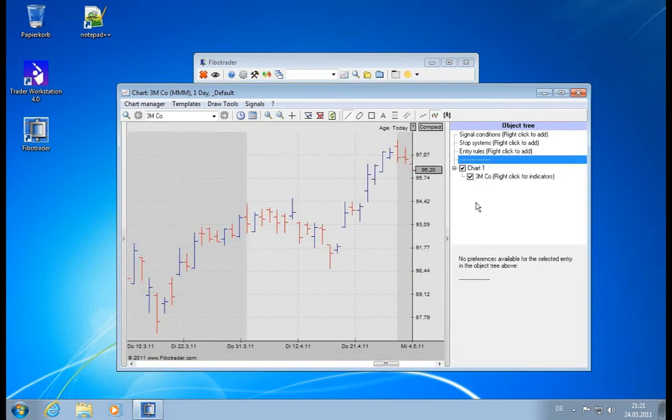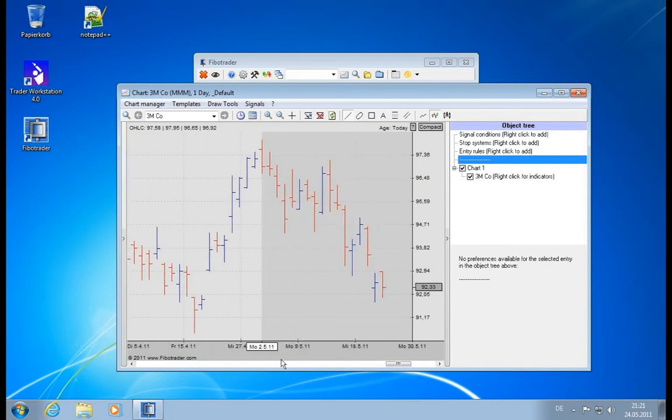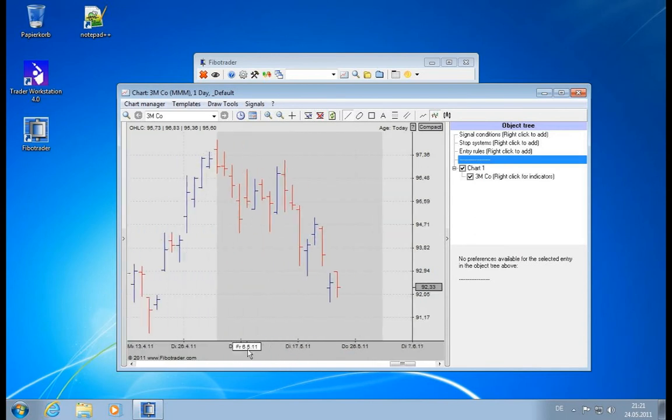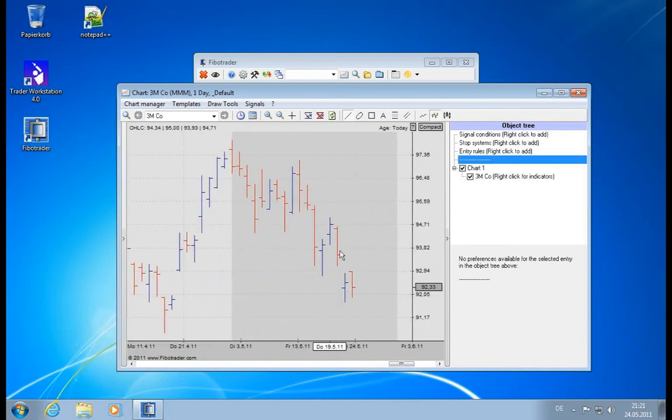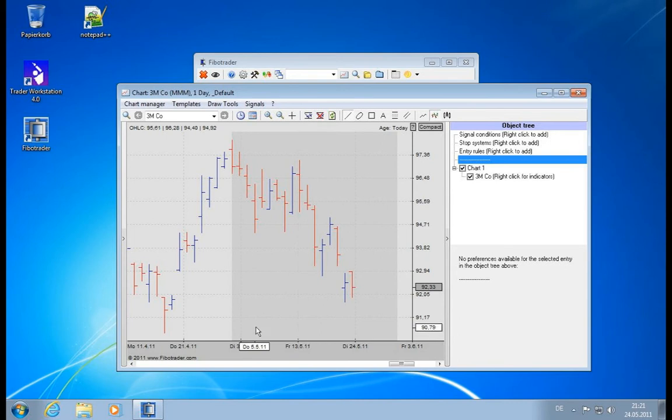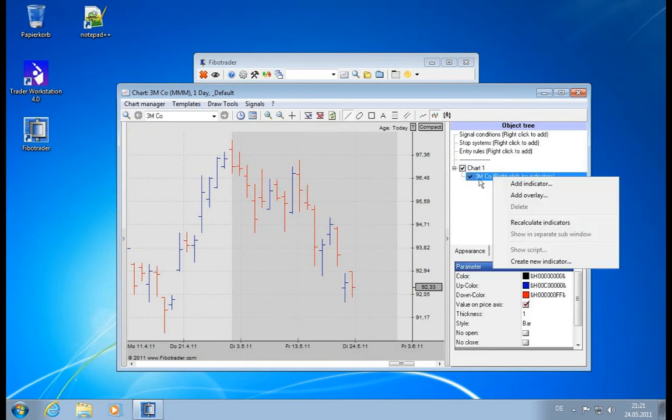The use case which many people often want is they don't want to have two separate values, but they want to compare values. They want to see what is the development of a stock in comparison to another one. This is also possible if you right-click on the symbol.